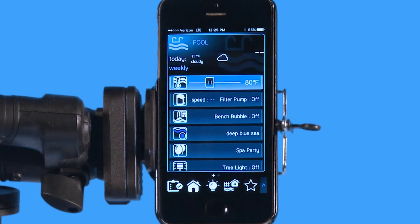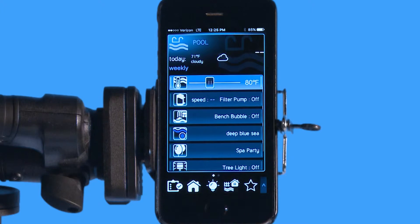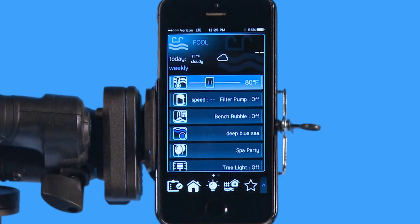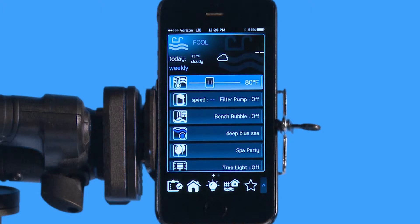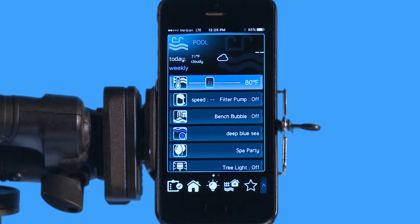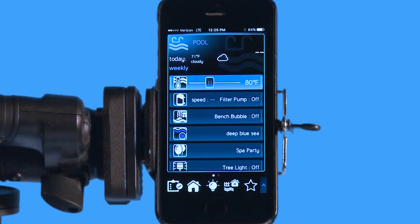Hello, welcome to the app tutorial for the Hayward OmniLogic automation system. Today we're going to go over how to do a favorite, create a favorite, and adjust a favorite on the main screen as well. A favorite is a nice little tool built into the app so that you can have very easy access to any device that you want by moving it to the front screen.